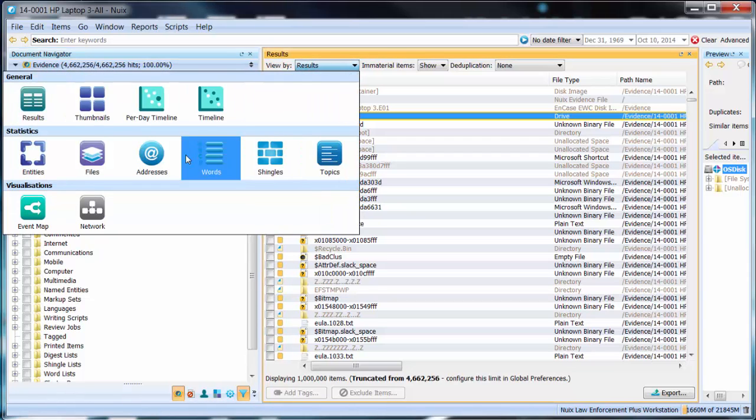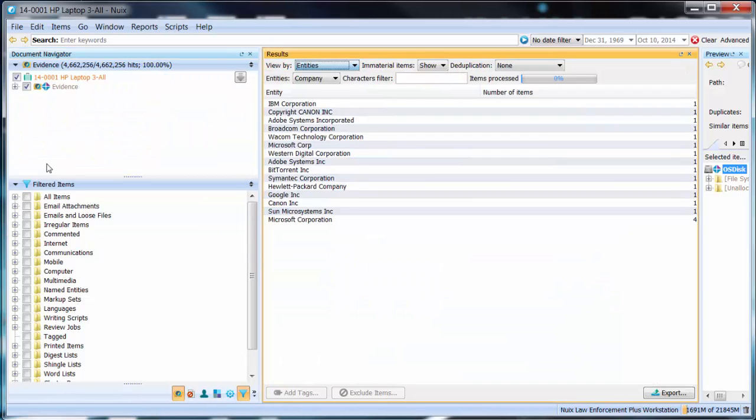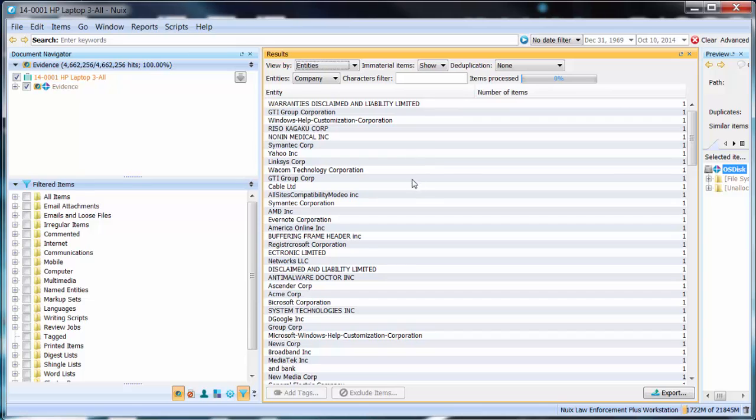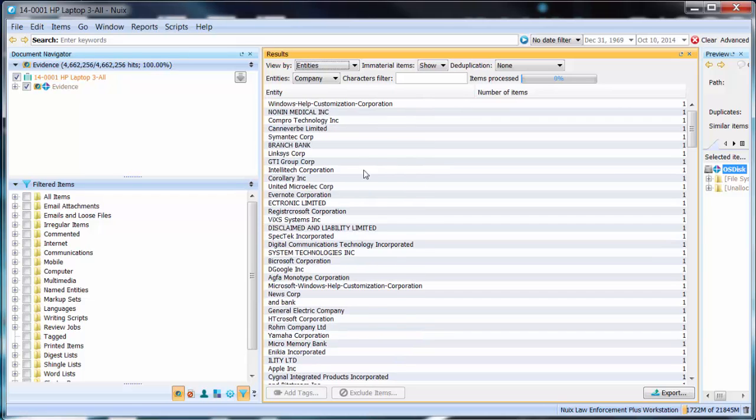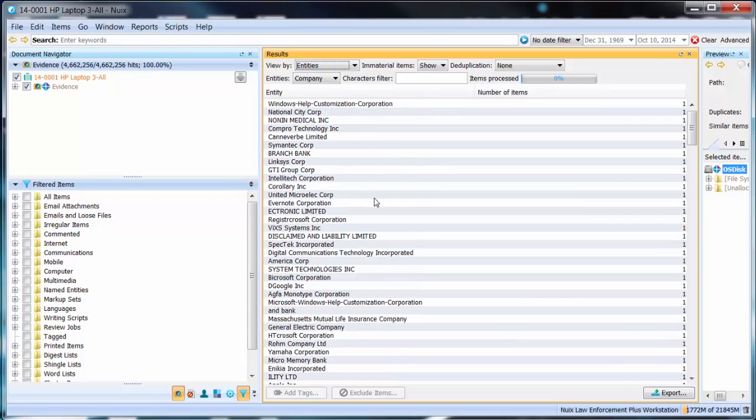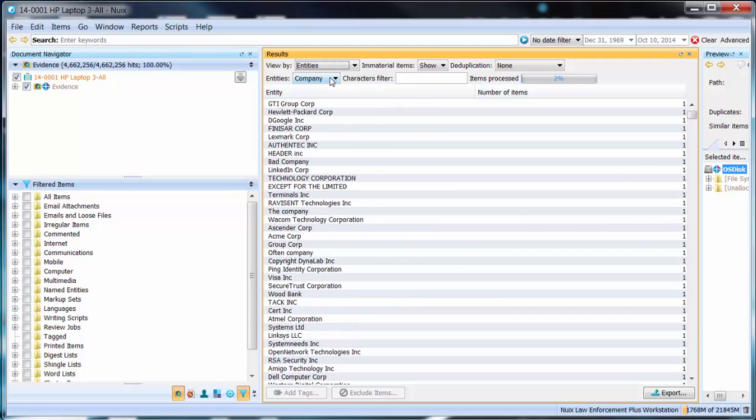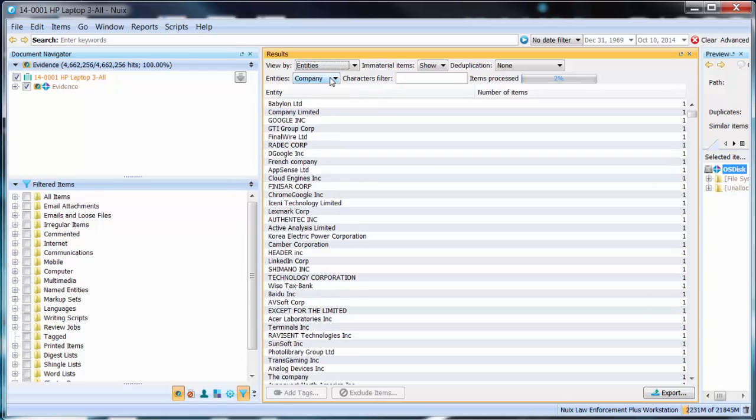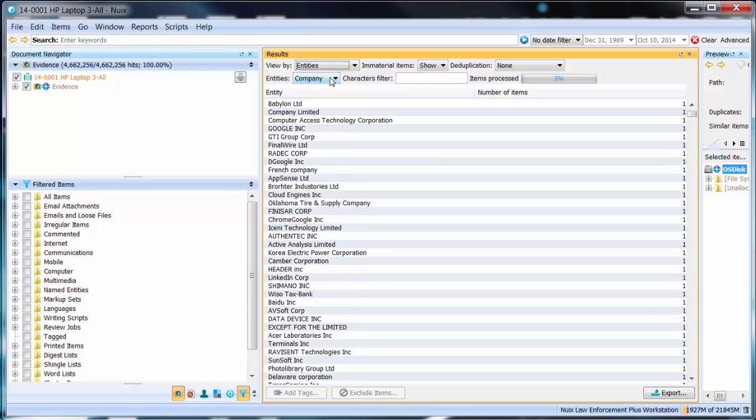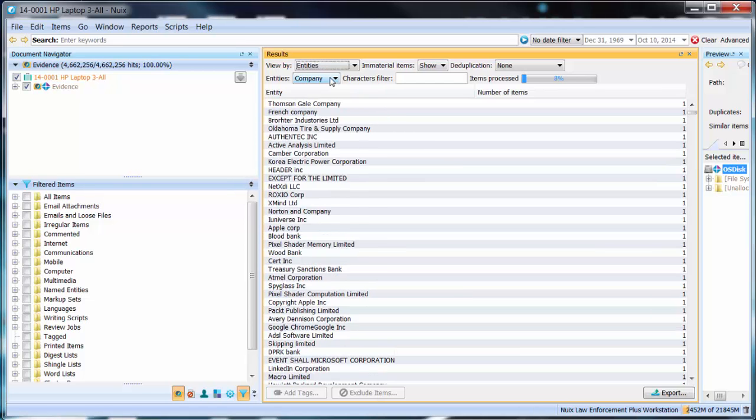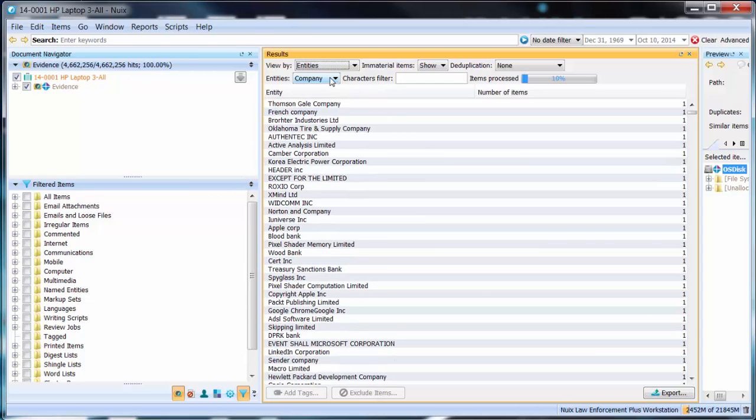Here I can select entities and during the course of this you will see this list continue to build as the percentage increases based upon the particular named entity you are interested in. In this case it automatically starts with the company name named entity.